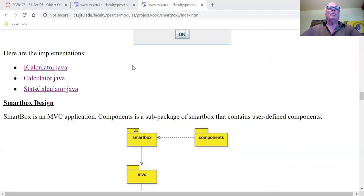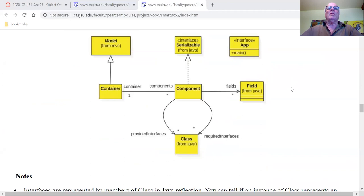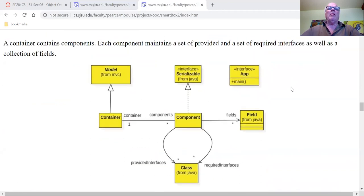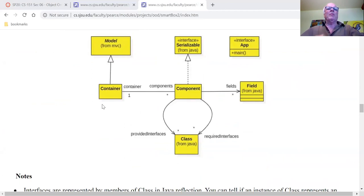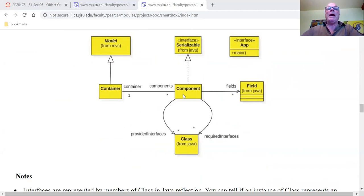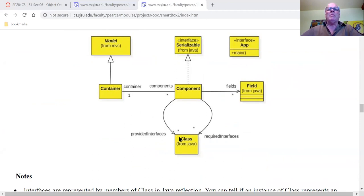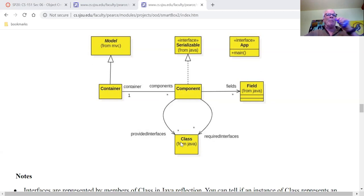Here's the basic design of SmartBox. The container extends MVC's Model class. The container has a bunch of components, and every component has a reference back to the container — a bi-directional association. The components are serializable. The component has two sets: a set of provided interfaces and a set of required interfaces. Interfaces are represented by objects in Java's Class class — that's reflection.